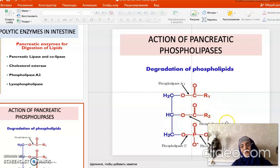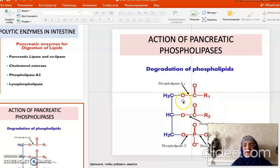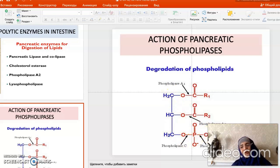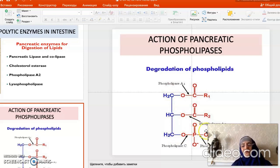If phospholipase A2 acts alone, it separates the second fatty acid, making lysophospholipid. The lysophospholipid then undergoes degradation under the action of phospholipase A1, releasing another fatty acid and forming glycerophosphoryl-base. Glycerophosphoryl-base can be absorbed by free diffusion, as can glycerol, phosphoric acid, and the base — mostly choline — which are all formed from phospholipids and can be absorbed by free diffusion in the intestine.